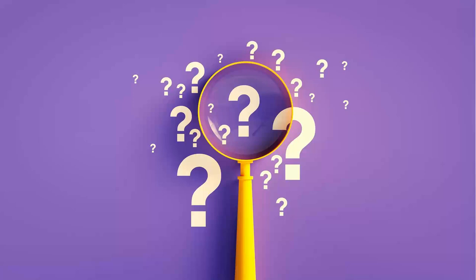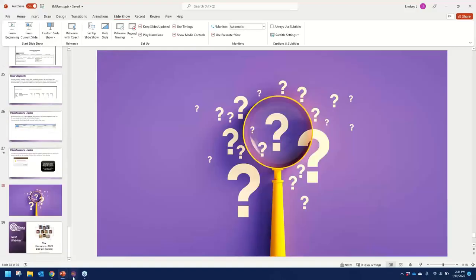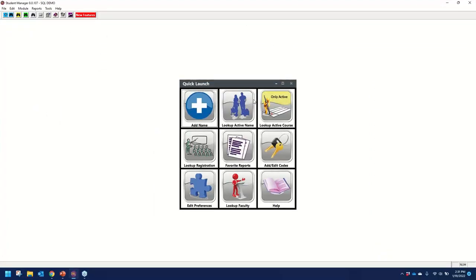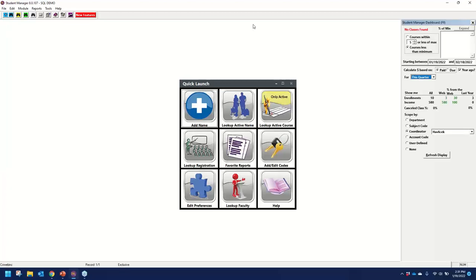We have a request to see the F9 dashboard. The F9 key on your keyboard has two important pieces of information. At the top, you can look at courses that are less than the minimum — what's not made yet, or what's filling up to five or less of the max. You put in your dates, refresh your display, and you get your list.